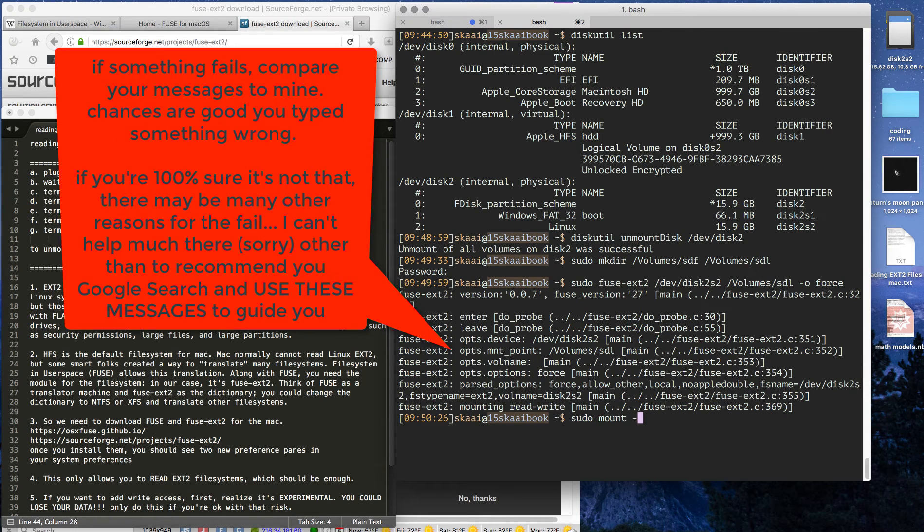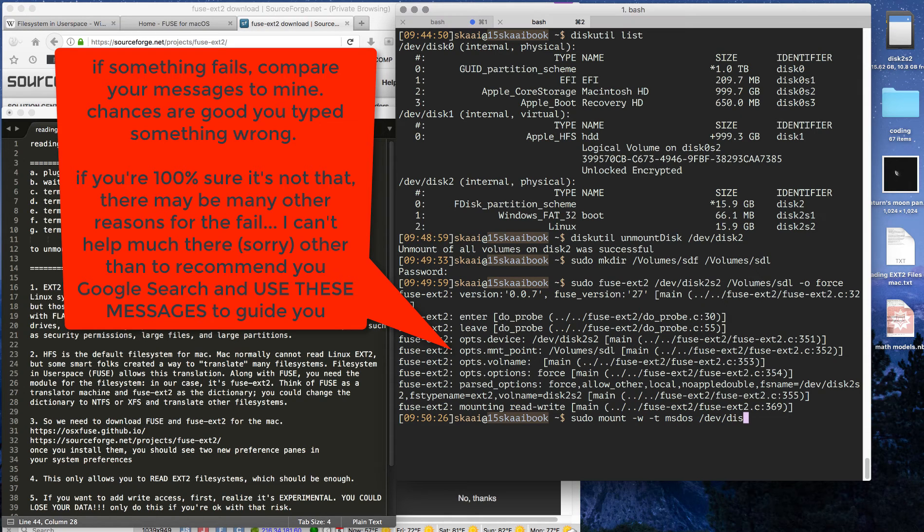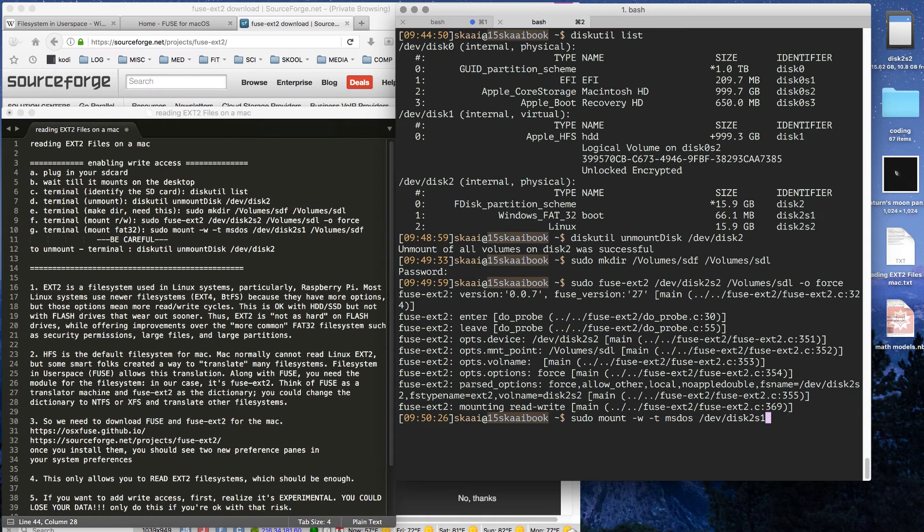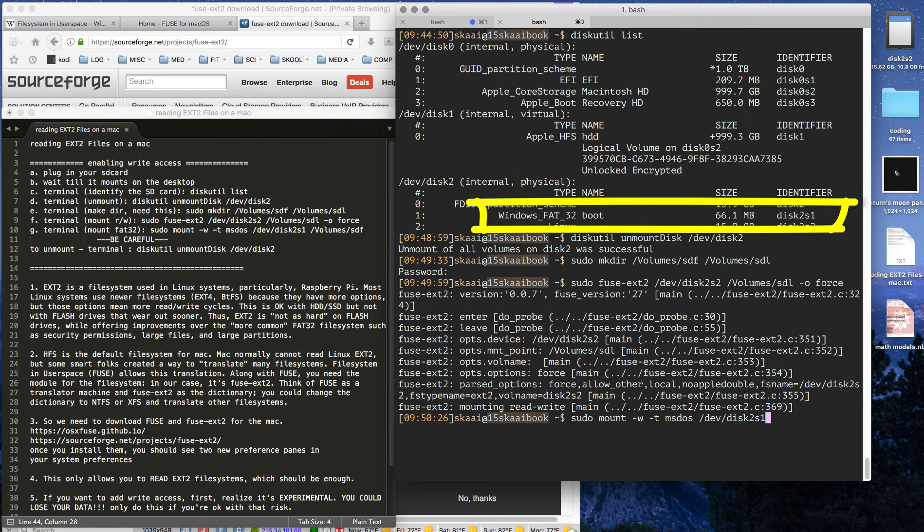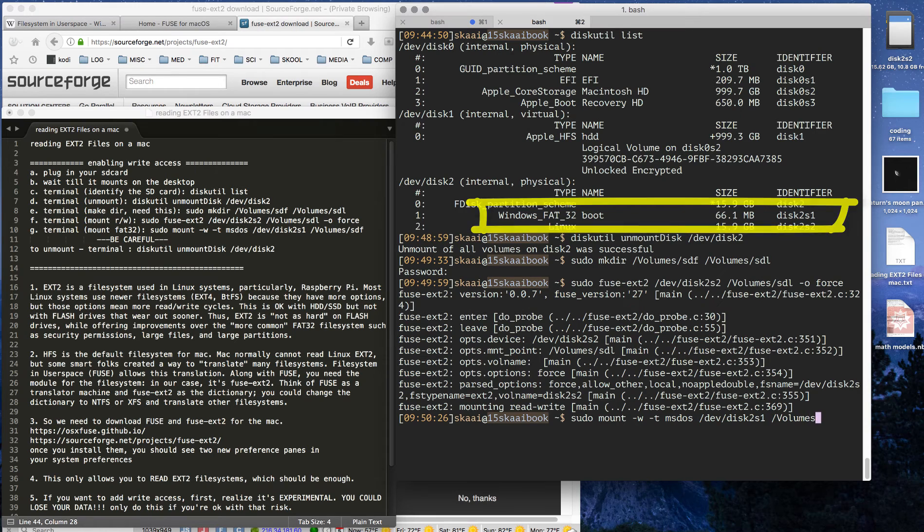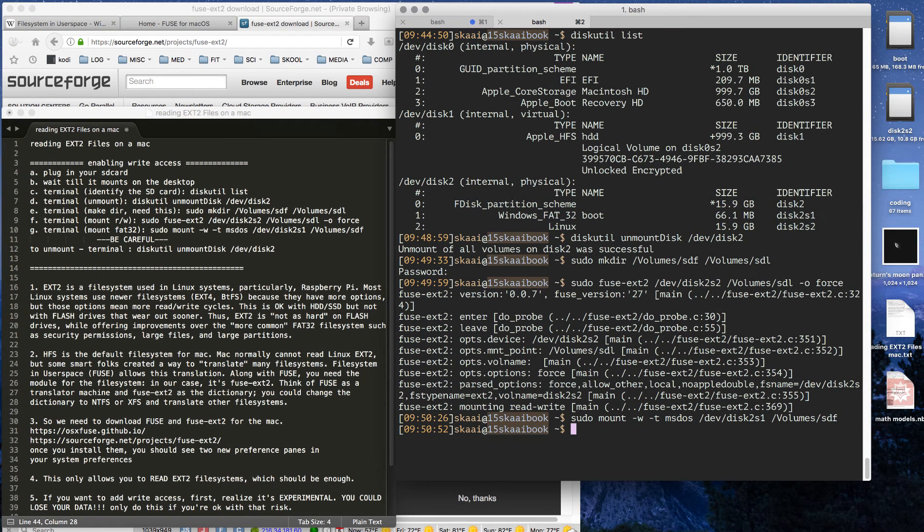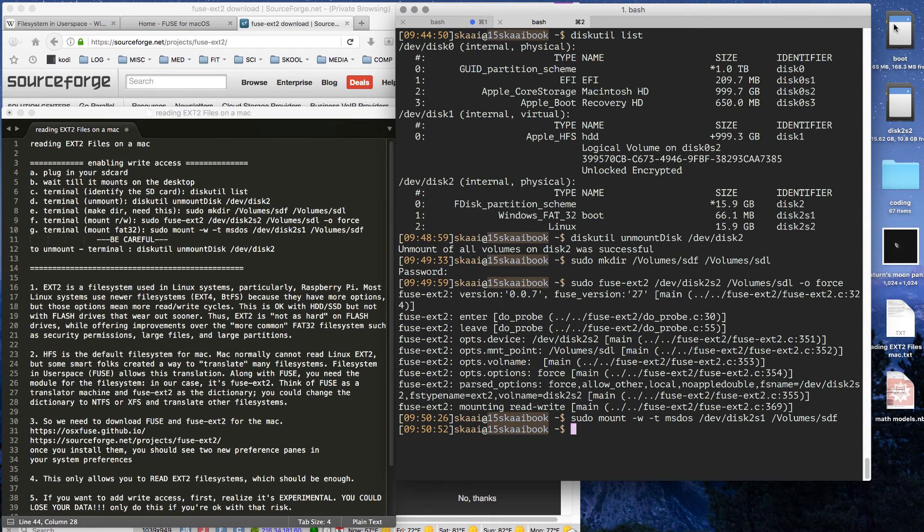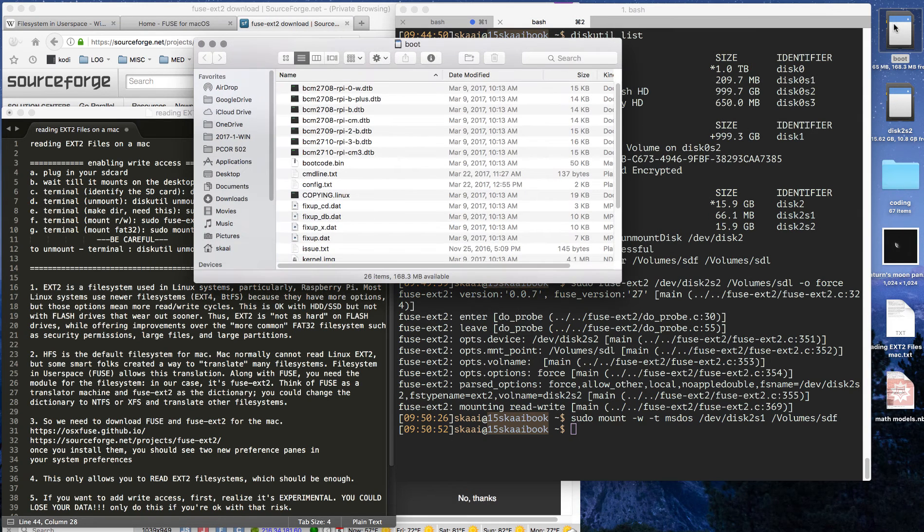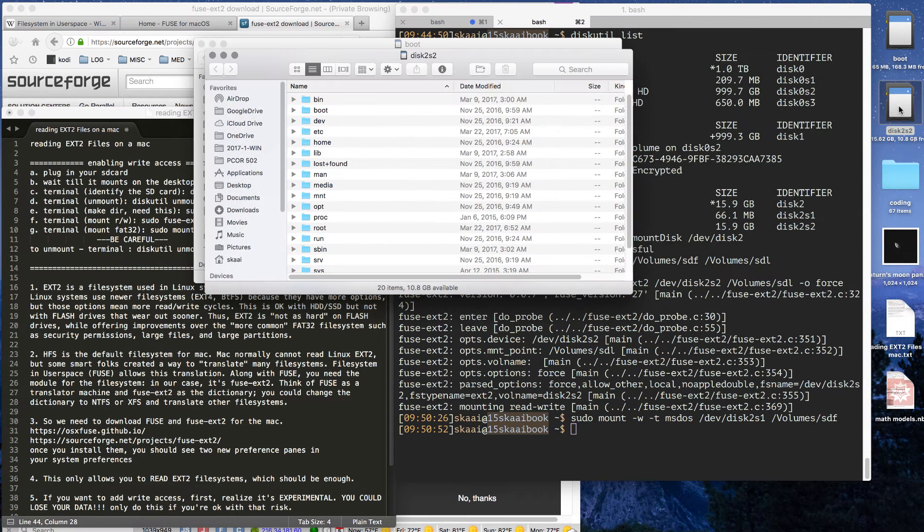Next we're going to mount the boot, which is just the FAT32. Mount -w -t msdos, dot /dev/disk2s1. Notice it's different. Mount to /volumes/sdf, not sdl. If we've done everything right, we now have both of our files.